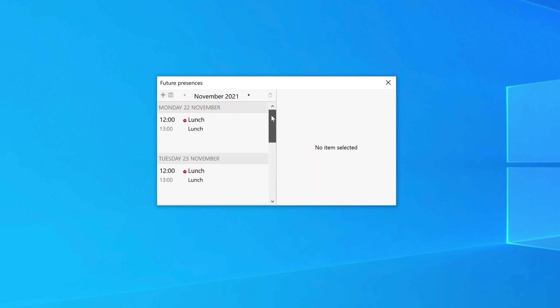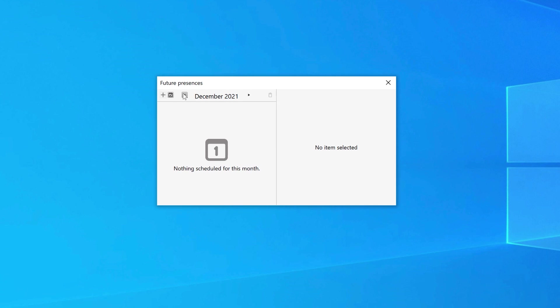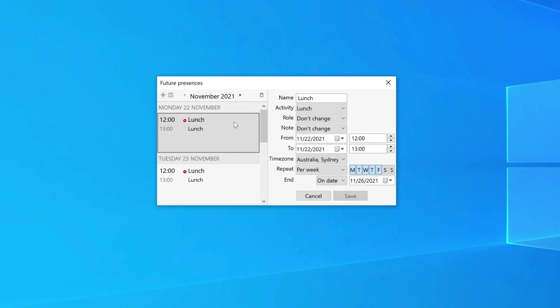Or you can use the arrows to change the month you are viewing. If you select a presence, you can alter it and then save the changes, or delete it with the Delete button.